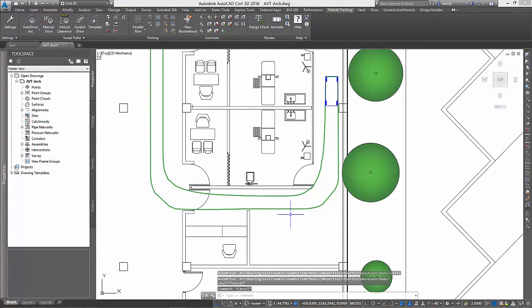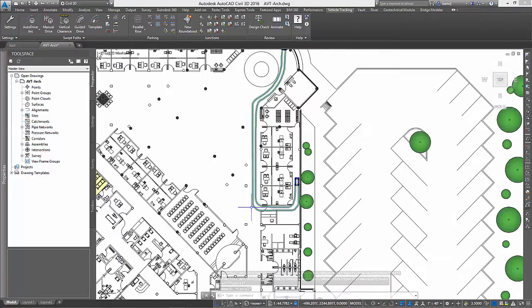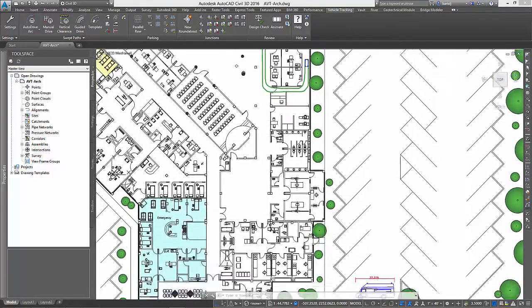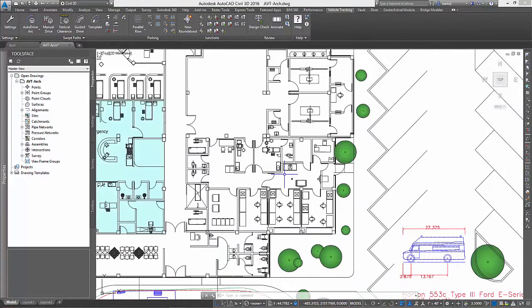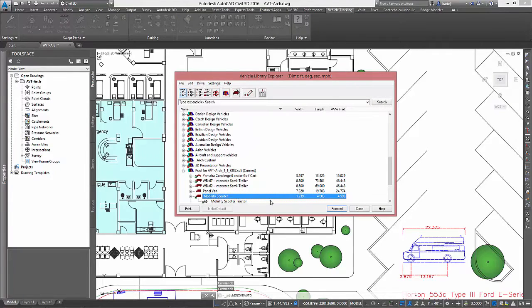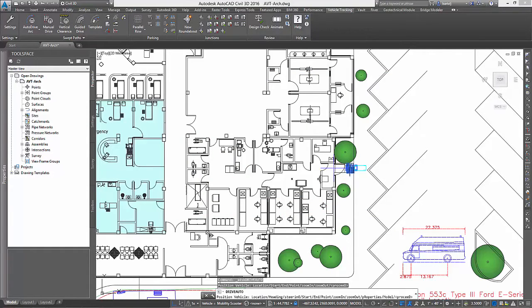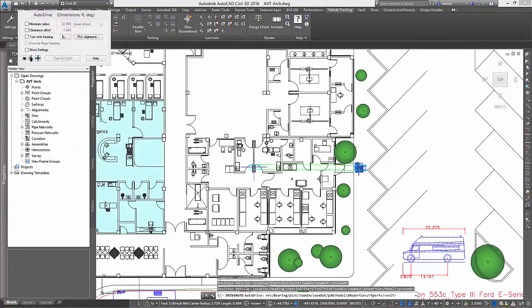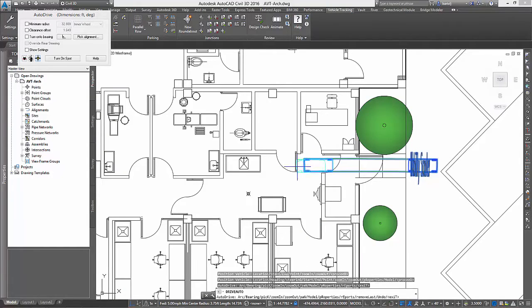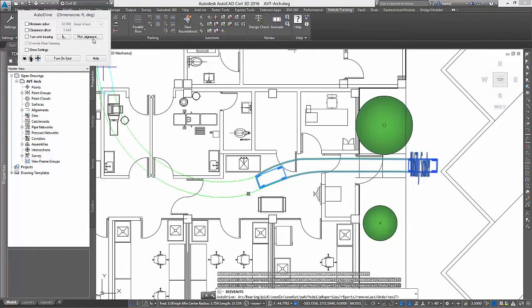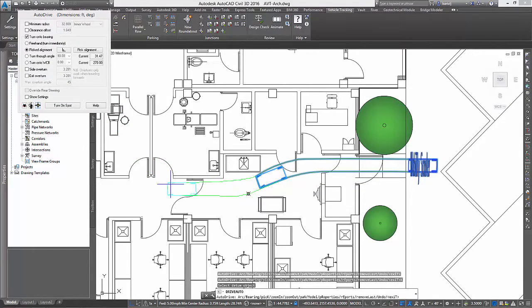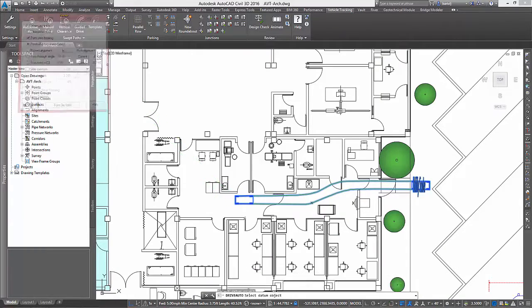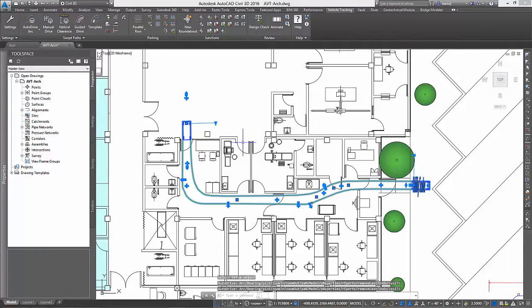In our second scenario, we have several employees who work at the hospital that use one of these scooters. We would like to verify if they could, in fact, access their work area through one of the hospital's side access areas while riding their scooter. To accomplish this, we will begin once again by selecting the appropriate design vehicle, starting at the side entrance of the hospital, and then picking points to drive into the work area. As we pick our points, we can see very quickly that while it won't be spacious, it will be very possible for an employee driving one of these mobility scooters to successfully maneuver to their work area.